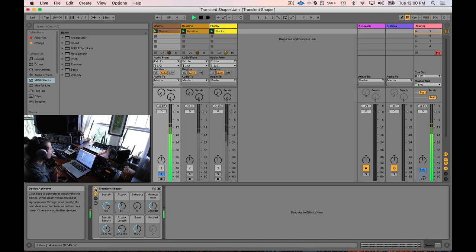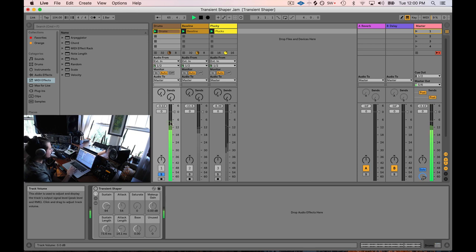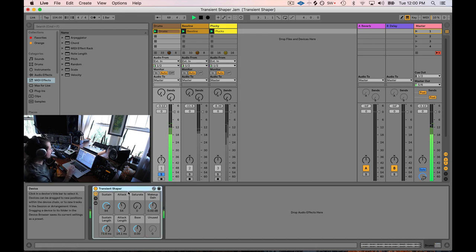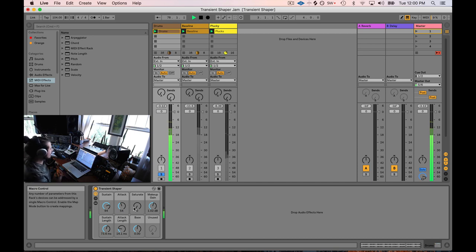Now let's A/B this — it's always important with any effect to turn it off and back on to make sure you're adding what you're looking for. Before: less sustain on the back end and less attack. When it's on you'll notice it's not as loud but it sounds louder — that's the wonderful side effect of this kind of compression. To get back to the original level I can use the makeup gain and turn it up a couple dB.